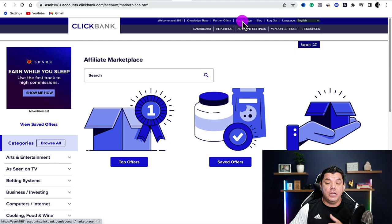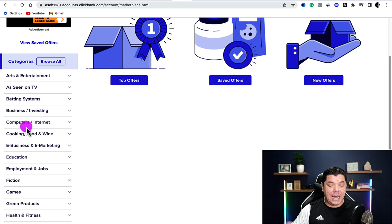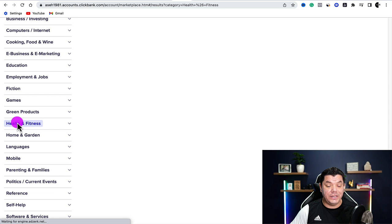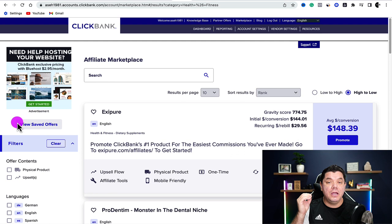One of the best platforms to use is ClickBank.com. You can also use Digistore24. Create an account, come over to their marketplace, and on the left-hand side scroll down to find the category or niche you've created this article in — for example, health and fitness. I'm going to show you a trick for promoting multiple products, not just one, so that we are capitalizing on this and making as much money as possible.